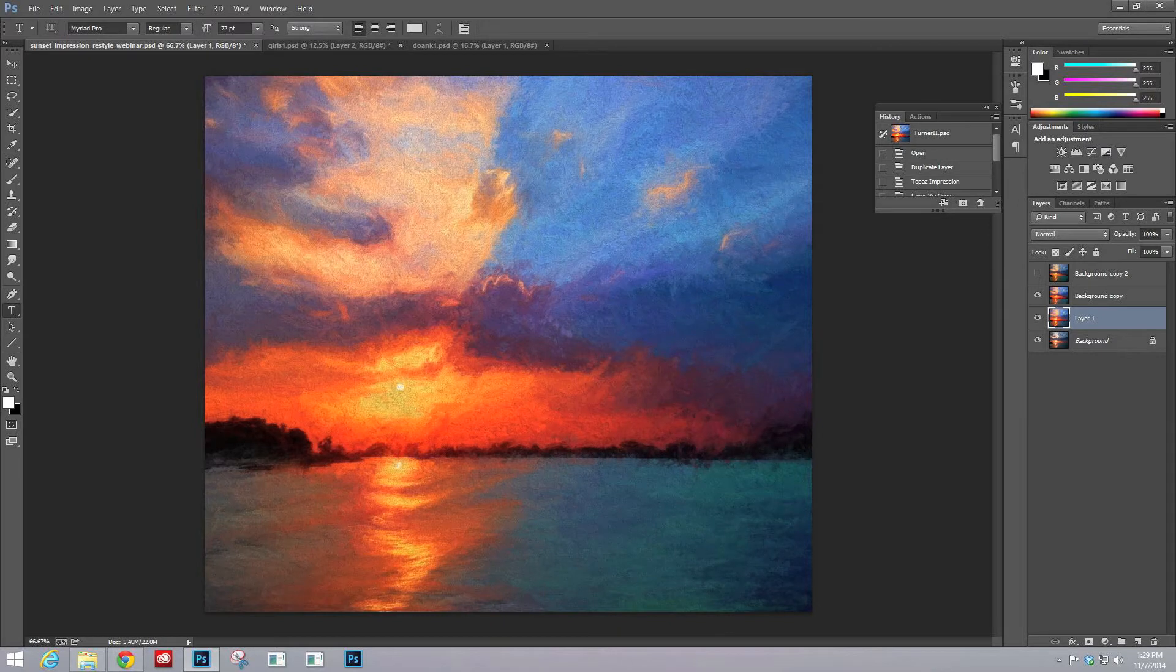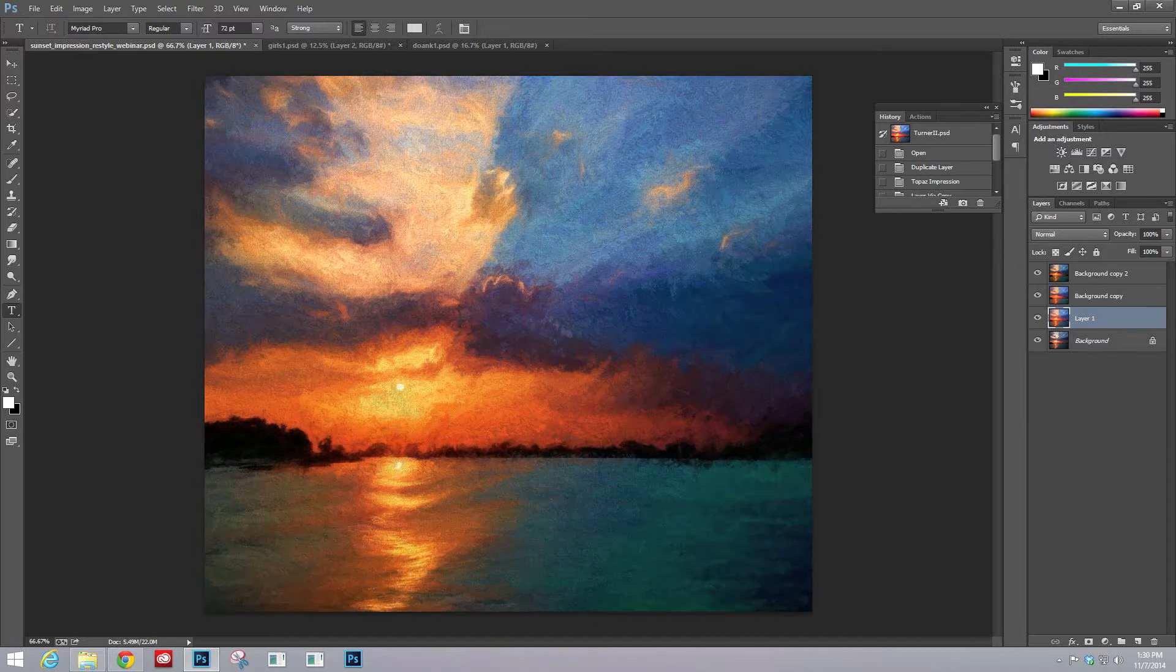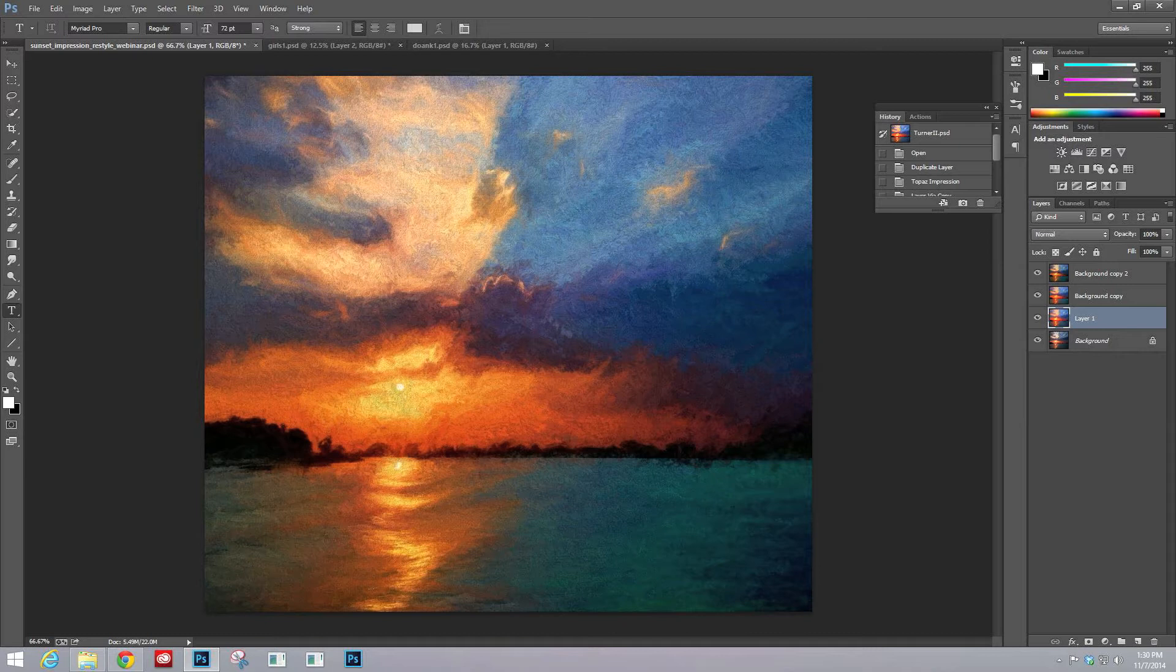And then just to top it all off, because it's my new favorite companion to Topaz Impression, I took it into Topaz Restyle to get a little bit of a more color that I was envisioning, less realistic color of a sunset and more artistic or impressionistic type of feeling.